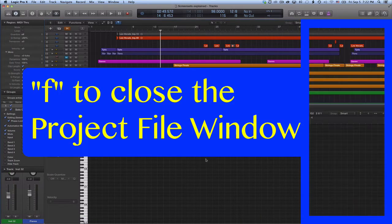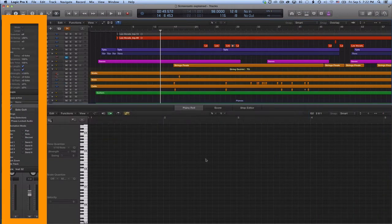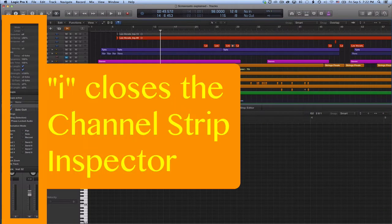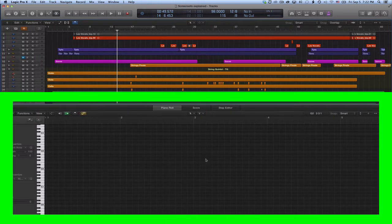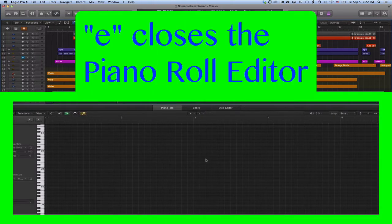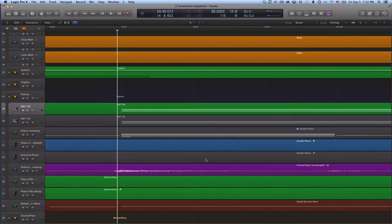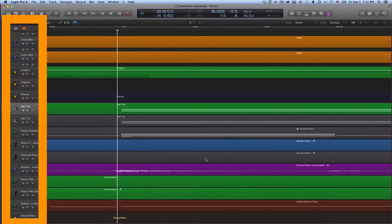F to close the project file window. I closes the channel strip inspector and typing E closes the piano roll editor in my example. Now we see only the main windows track header and workspace area.